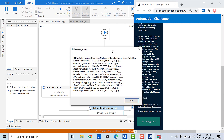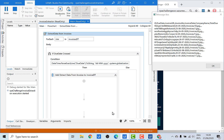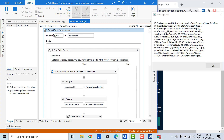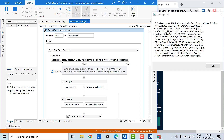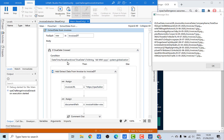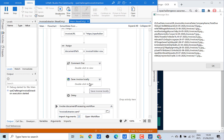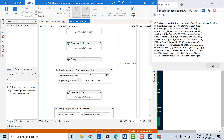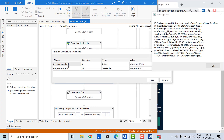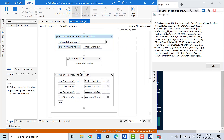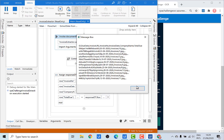Before clicking OK, let's look at the sequence where we extract data from invoices. There's a For Each loop iterating through every row of the invoicesDT data table, and an If statement checking the due date for each row. If the due date has passed, we download that invoice locally and extract data from it. In the arguments, we pass the document path of the downloaded invoice as a parameter, and receive the response data table containing invoice number, invoice date, company name, and total due amount as output. This response data table is then used to update invoicesDT.